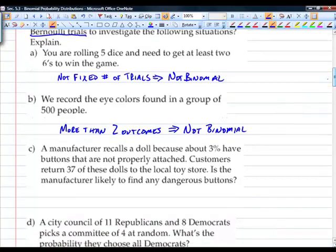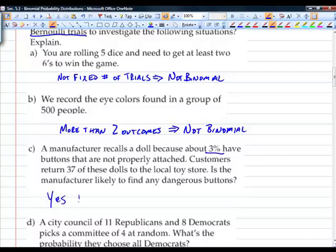Third scenario: a manufacturer recalls a doll because about 3% have buttons that are not properly attached. Customers return 37 of these dolls to the local toy store. Is the manufacturer likely to find any dangerous buttons? Fixed number of trials? 37 dolls. Independent? Each doll is independent of the others. Only two outcomes — defective and not defective. Does the probability of success remain constant? 3%. This is binomial.